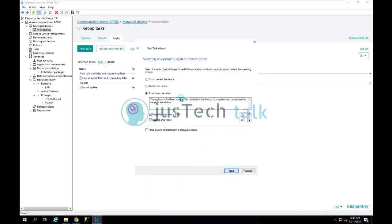Moving forward, the next part is whether to restart the machine automatically or give the end user the option to restart. I can choose those options here, including a repeat prompt and restart after a set time, and then click Next.